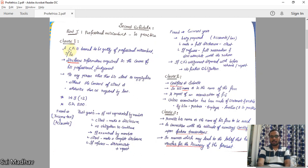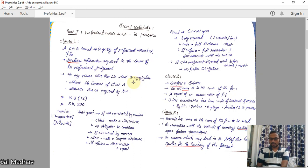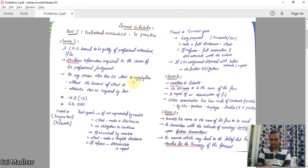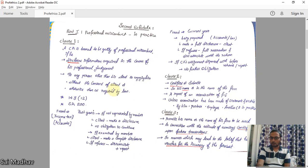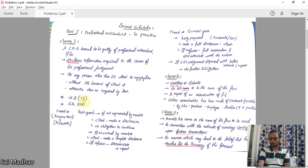Clause 1, Second Schedule Part One: a CA is deemed guilty of professional misconduct if he discloses information acquired in the course of his professional engagement to any person other than his client. This is related to confidentiality, as per SA 200. He cannot disclose client information to other parties unless he takes the client's consent or it is required by law. If he discloses without satisfying either condition, he will be guilty of professional misconduct as per Clause 1.